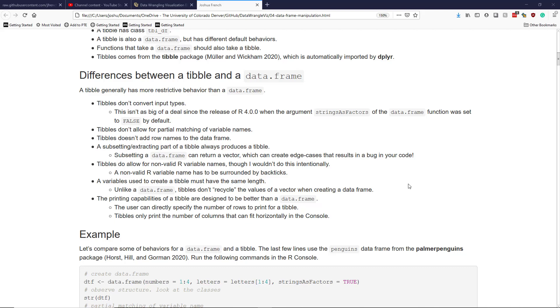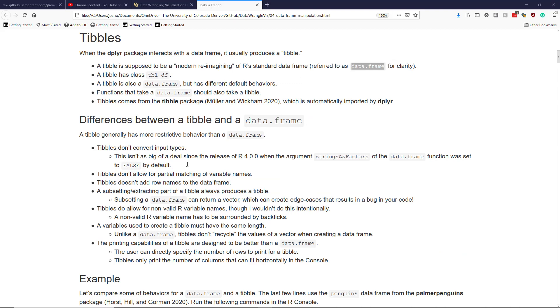Let's talk about some of the behavioral differences between a tibble and a data.frame. First of all, tibbles don't convert input types.